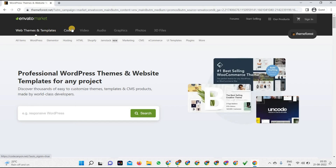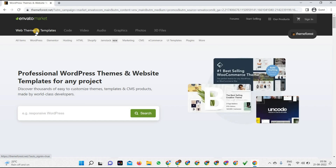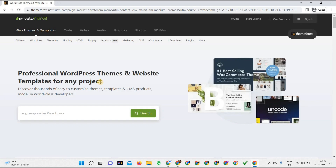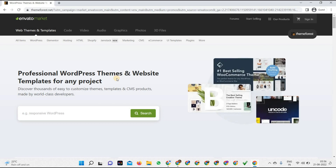As you can see, there are multiple sections where they provide products: web themes, templates, code, video, audio, graphics, photo, and 3D files. Currently by default we are in the web themes and templates section, which is ThemeForest.net. Step by step I will tell you what products you get on this marketplace. You'll find professional WordPress themes and website templates for any project.